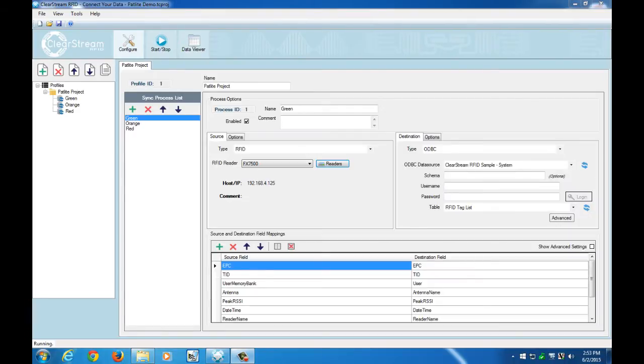Now that we've covered the physical setup of the Patlite, let's take a look at the Clearstream RFID settings that we used to make that happen.